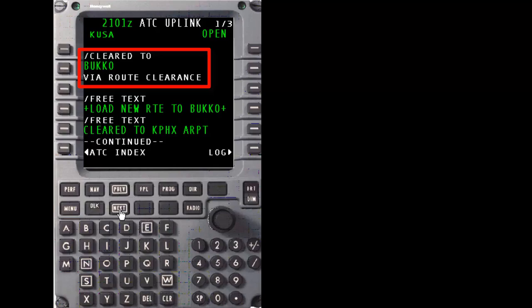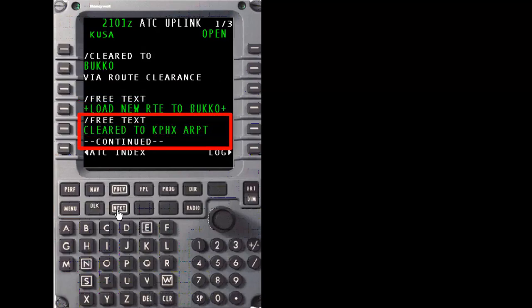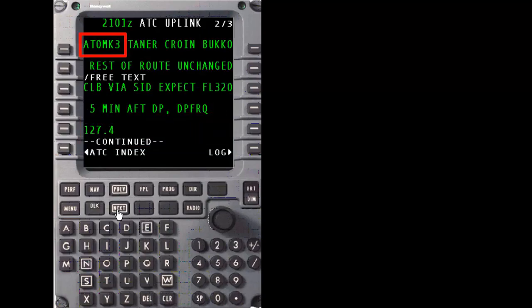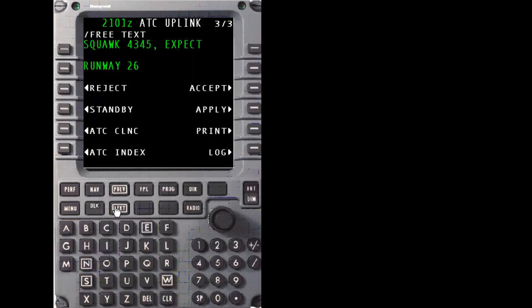Note that BUCKO is not the IFR clearance limit. The actual clearance limit will be contained in the free text of the uplink message. The first free text element is a reminder that this is a revised routing to BUCKO that needs to be loaded into the FMS. Next, we see the actual clearance: cleared to Phoenix Sky Harbor, Atomic 3 SID, Tanner Intersection, Croyne Intersection, BUCKO Intersection, then rest of route unchanged. Climb via the SID, expect flight level 320, 5 minutes after departure, departure frequency 127.4, squawk 4345, expect runway 26.